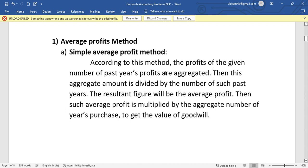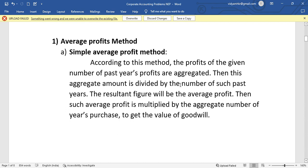According to this method, profits of past years are aggregated. Then this aggregate amount is divided by the number of such past years. This way we will find out the average profit. The number of years is divided by the result figure.